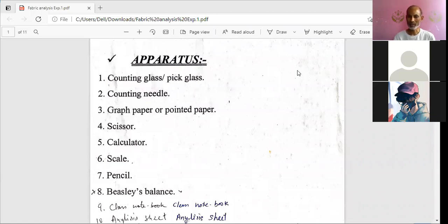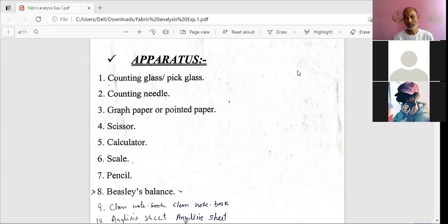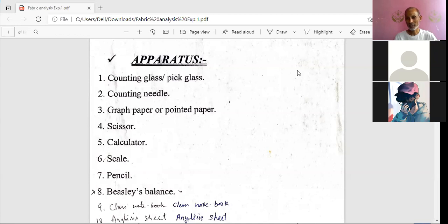We use the Beesley's balance for yarn count because the yarn numbering system is related to the relationship between length and weight of that particular yarn. For example, the English cotton count system is defined as the number of hanks each of 840 yards in one pound weight. The yarn numbering system takes either length per unit weight or weight per unit length — these are the two types: direct system and indirect system. Beesley's balances are used to give results in indirect yarn numbering systems like cotton count, worsted count, metric count, linen count, and woolen count.